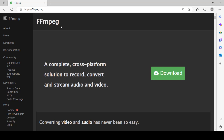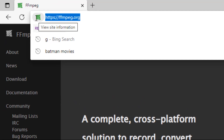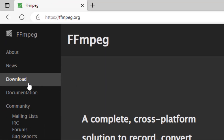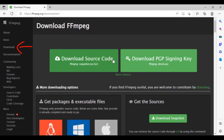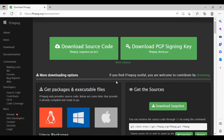It can also be installed on BSD. We'll follow the official documentation for the installation. Currently I'm on the website ffmpeg.org. I'll click on the download button and you can see there is an option to download source code, but we will not use that, and there is also a PGP signing key which we will not use either.